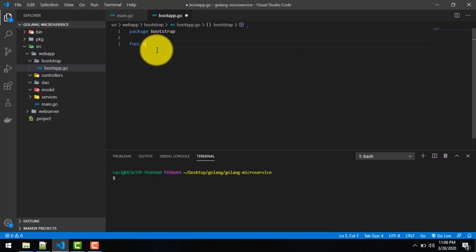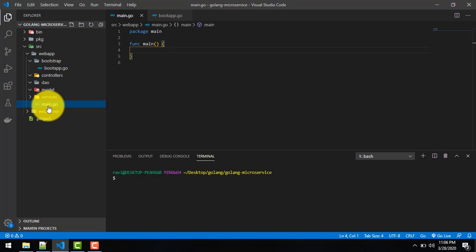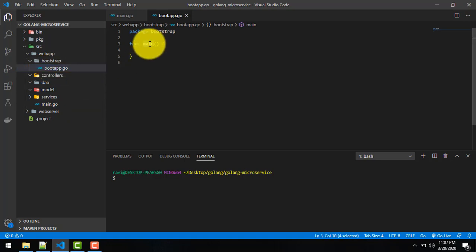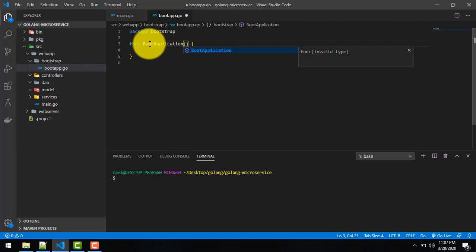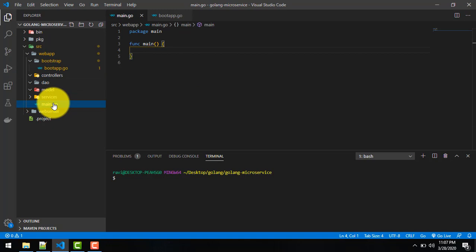In boot_app.go we define a function. This is basically the starting point of our web application — and this is the starting point for Go. From this main function we call this bootstrap function, and we name it 'BootApplication'. Our application will boot from here.